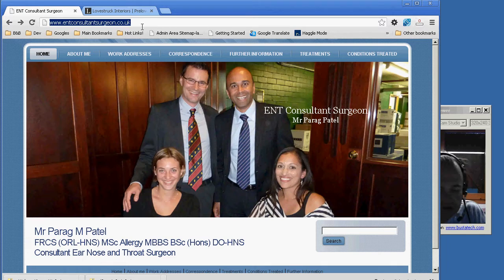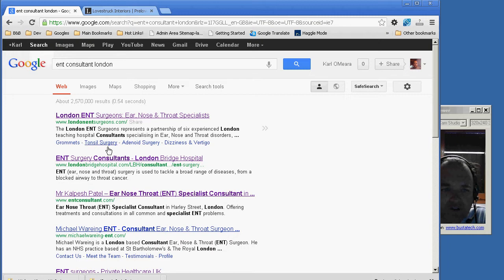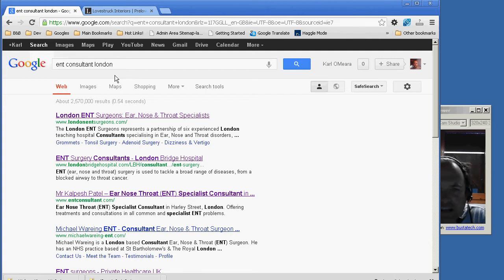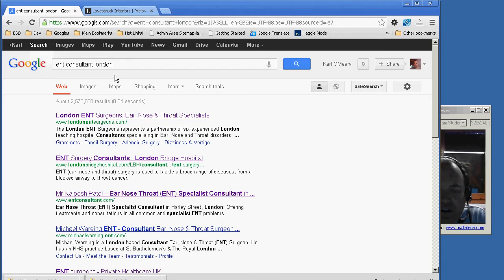My thinking was that we should put in 'ENT consultant' but go for something like 'London', because it's all about the competition on the words. If you put in a longer string, a longer set of keywords, it's going to be easier to rank on it. Obviously just typing 'ENT consultant' on google.co.uk you're going to get ones from all over the country - ones that Barag is probably not going to want to deal with. Just go for the London market, which is going to be plenty.